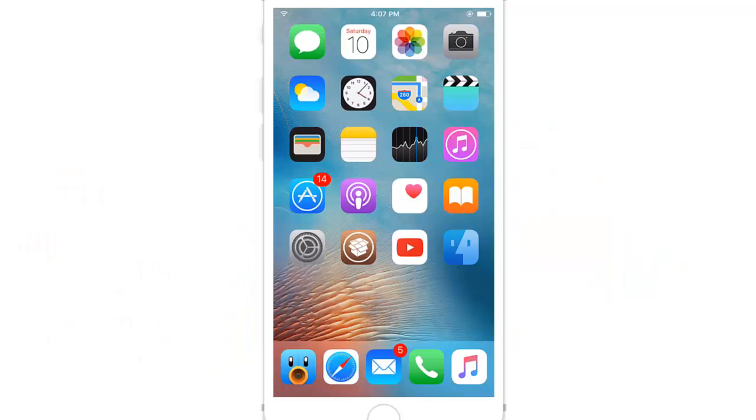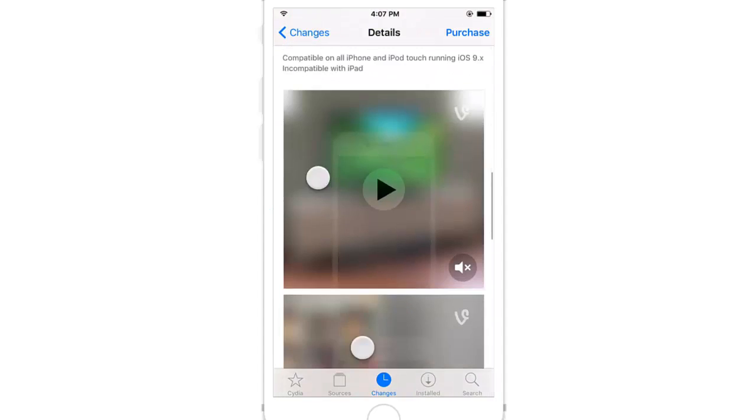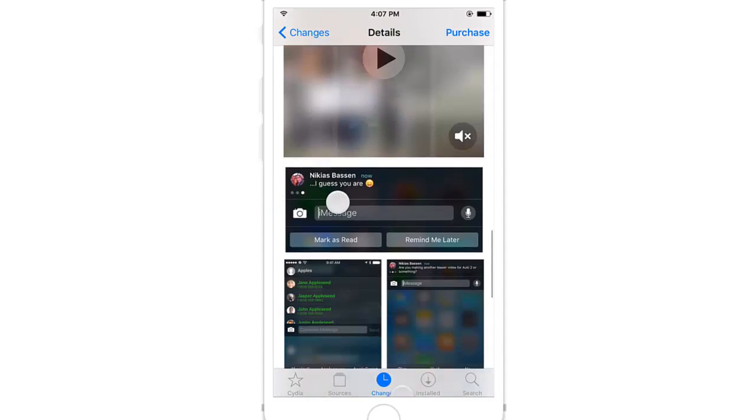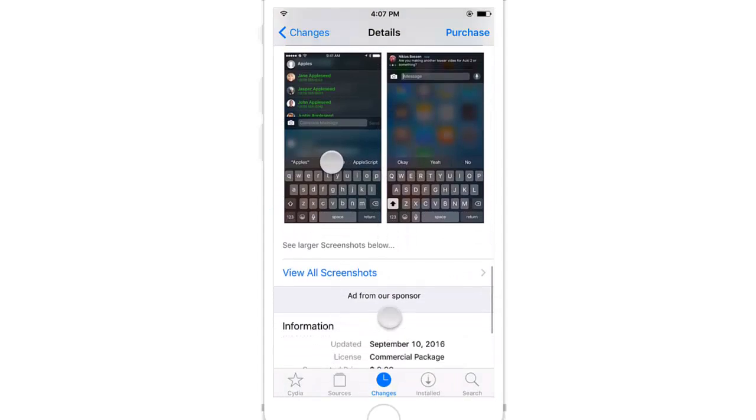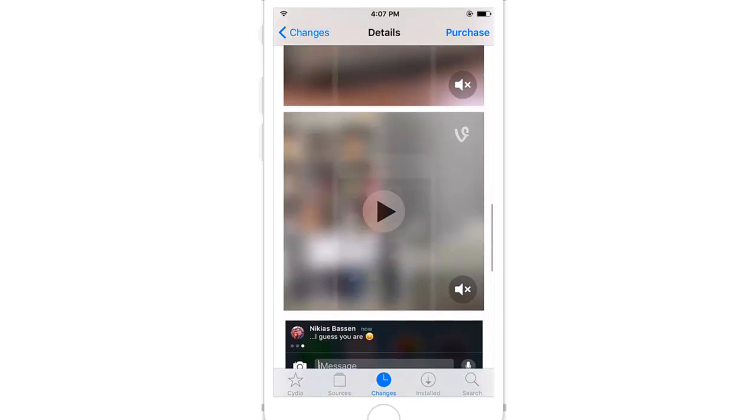Hey guys and welcome back to a brand new video. Today we're going to be taking a look at a Cydia tweak called Aki2. This tweak has been around since iOS 7 and it's just been updated to support iOS 9.